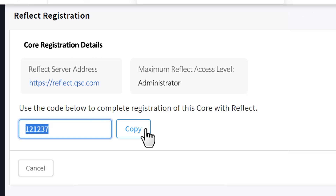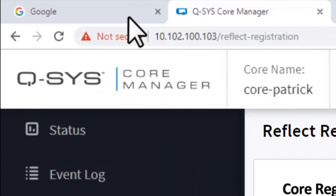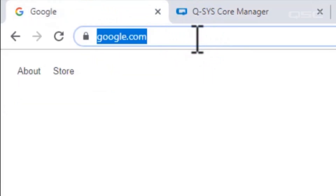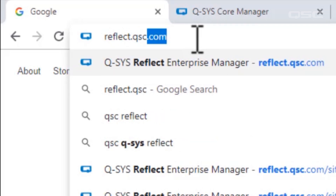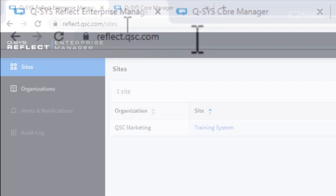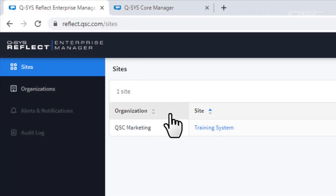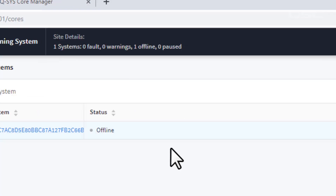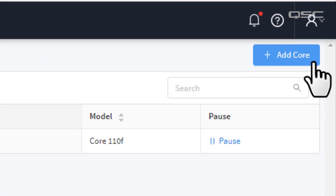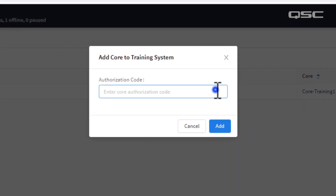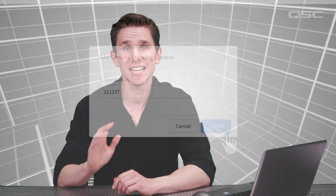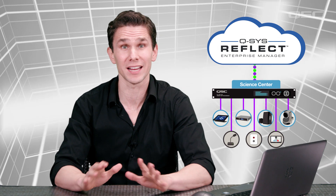Next, open a separate browser tab and log into your Enterprise Manager account at reflect.qsc.com. Once you're there, navigate to the appropriate organization and site, then simply click Add Core and paste your core registration code into the field. Click OK and that's it. You've successfully connected your entire system, including your core processor and all of its peripherals, to Enterprise Manager.